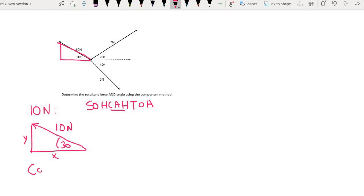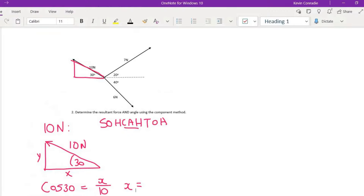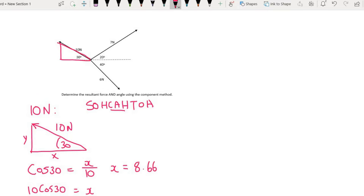So I will say that cos 30 is equal to the adjacent over the hypotenuse. I will then multiply the 10 over, and I will find that x is going to be equal to 10 multiplied by cos 30, and so that is going to give an answer of 8.66 newtons. Looking at how the 10 newton is orientated, we would know that that is going to go to the left.